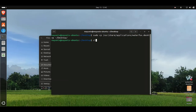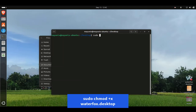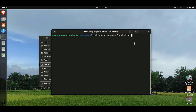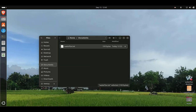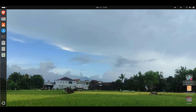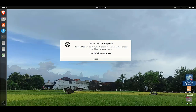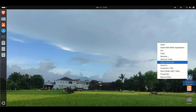Next, you need to make the Waterfox.desktop file executable so that it can be run as a program. Follow the commands at the bottom of the screen in your terminal, then press Enter. When you run Waterfox from the desktop shortcut, you may see an untrusted desktop file notification. To solve this, right-click on the Waterfox shortcut and click Allow Launching.